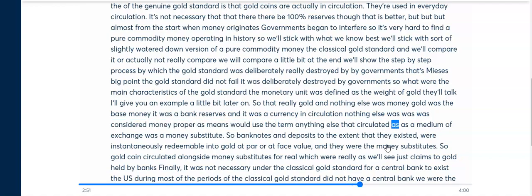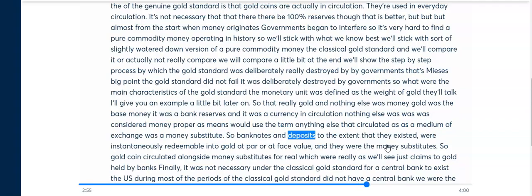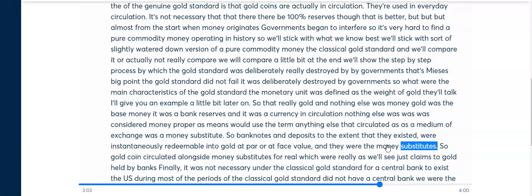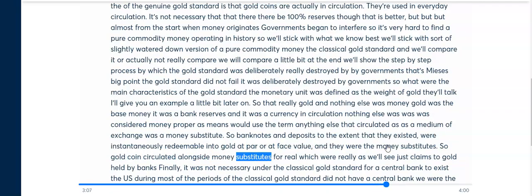Anything else that circulated as a medium of exchange was a money substitute. Bank notes and deposits, to the extent they existed, were instantaneously redeemable into gold at par or face value — these were the money substitutes. Gold coin circulated alongside money substitutes, which were really just claims to gold held by banks.